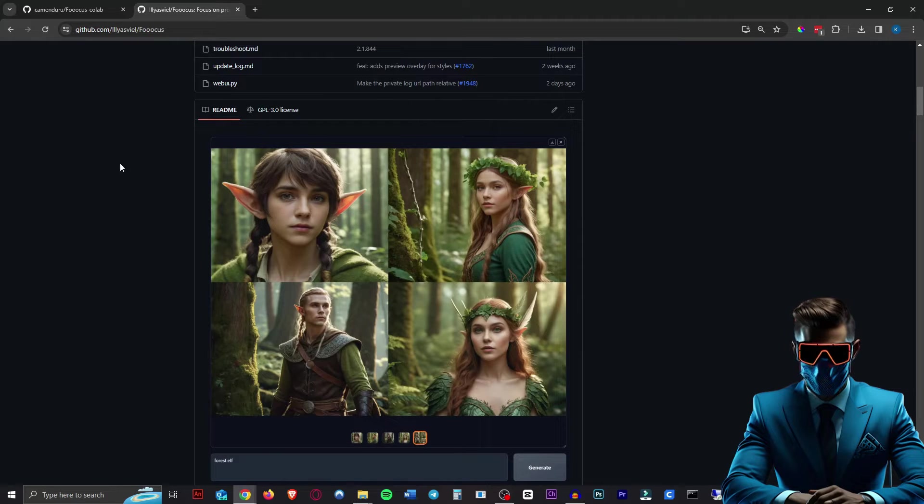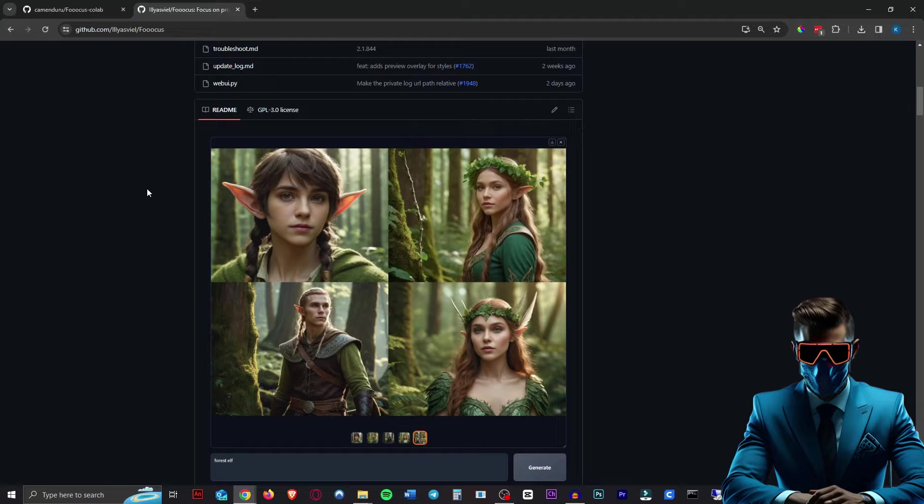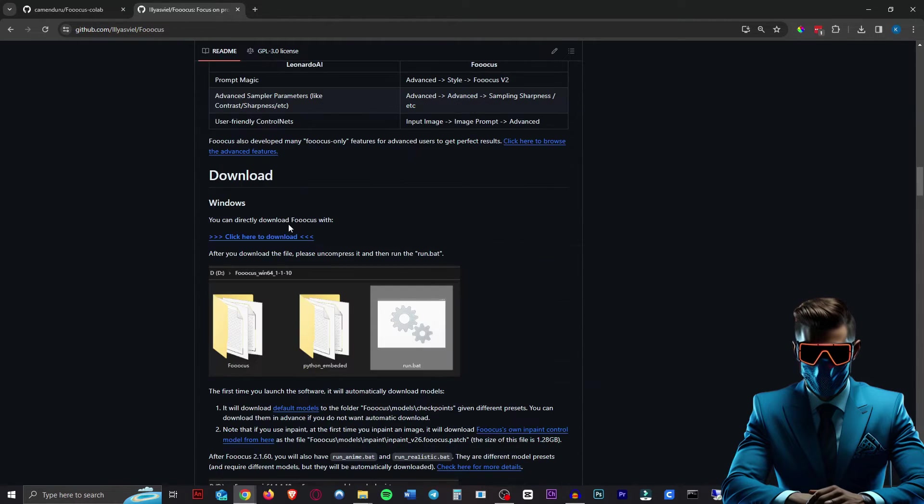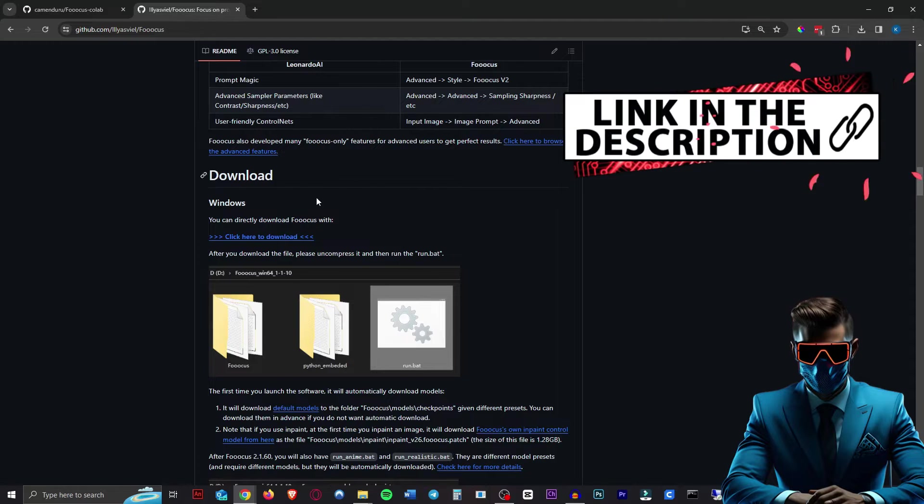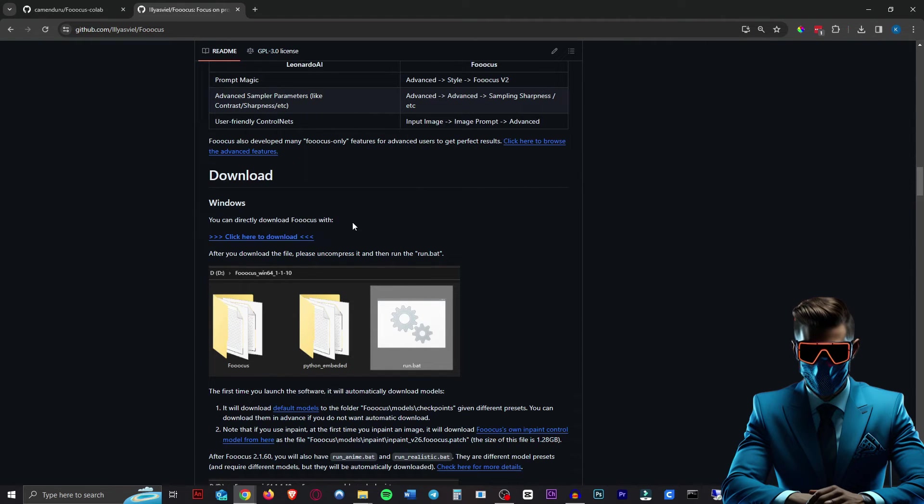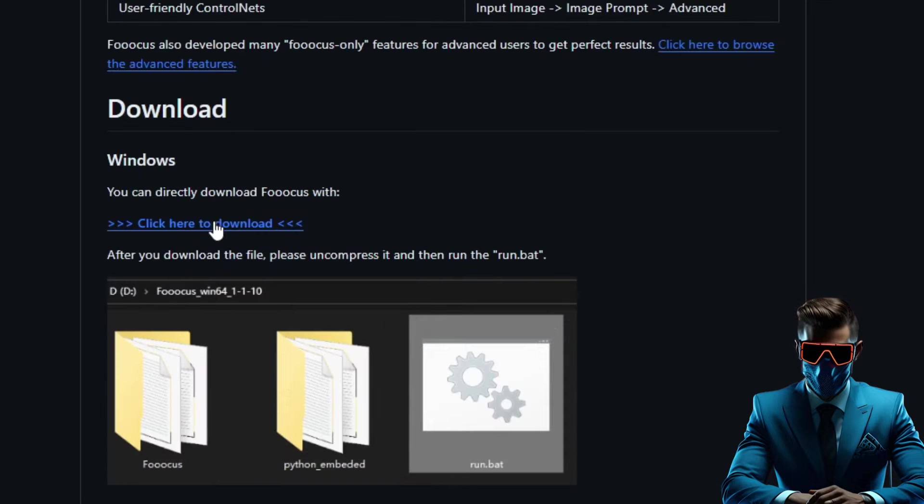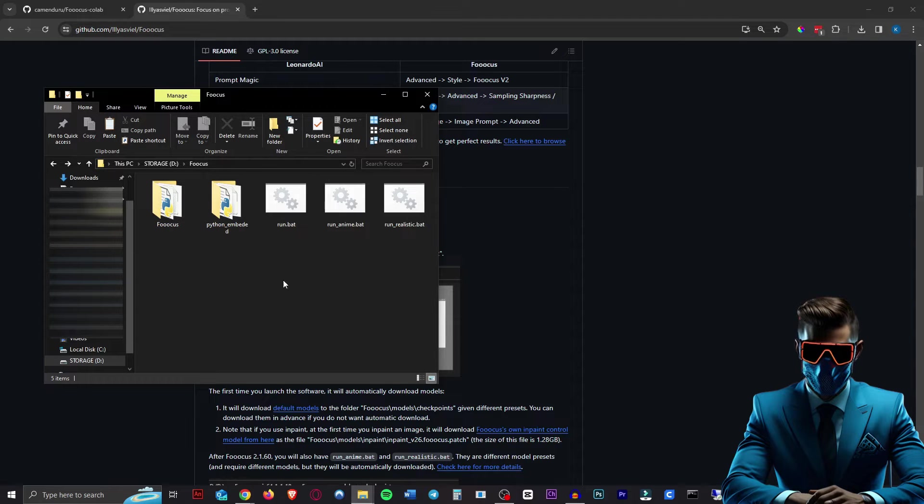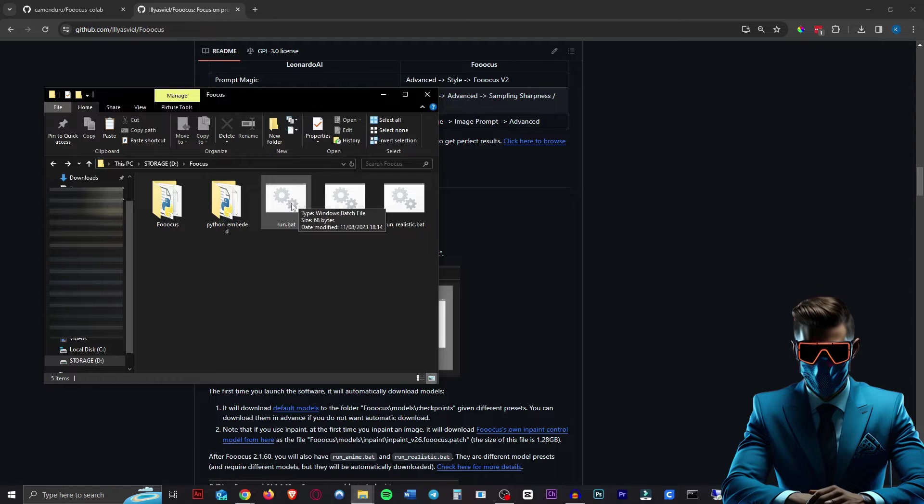There are two ways we can do this. If you have a GPU with at least 4 gigabytes of VRAM you can install it locally on your PC. All you have to do is head over to the GitHub page in the description, scroll down to the download section, download the 7-zip file, extract all the files into a new folder, and run the batch file. That's literally it.